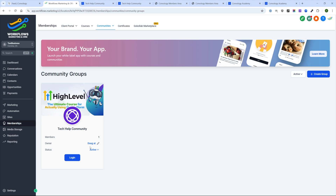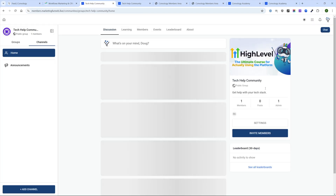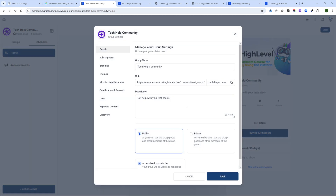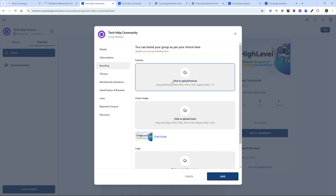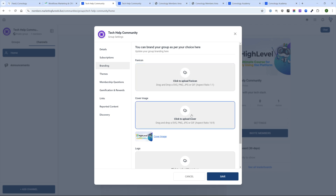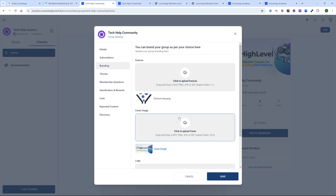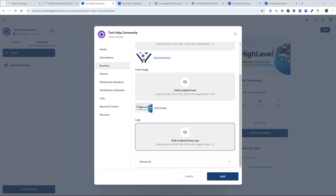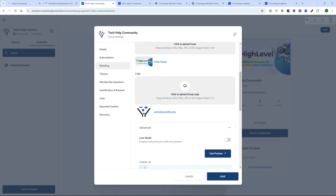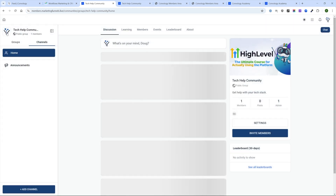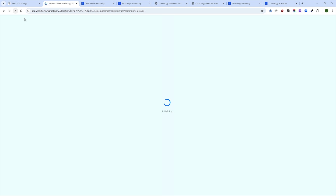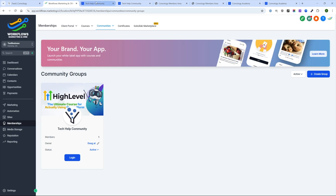To edit the community image after it's been created, go into your community and go to Settings. From there, you can choose quite a bit. We'll jump down to Branding quickly — change the favicon, the cover image is already set, and we'll change the logo for the community. Now on the left you can see the logo changed, and if I refresh the page, that looks a little bit better.